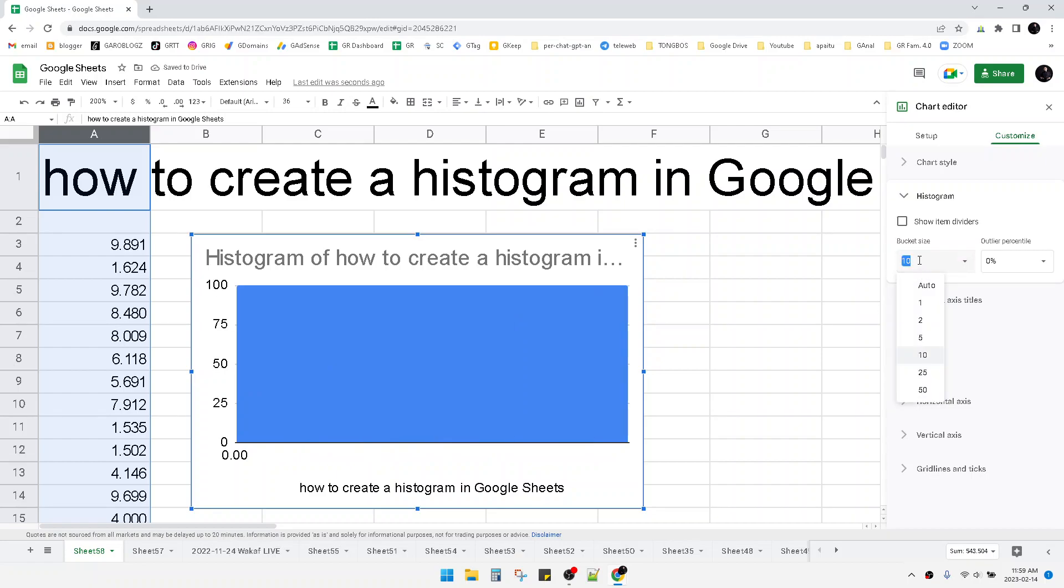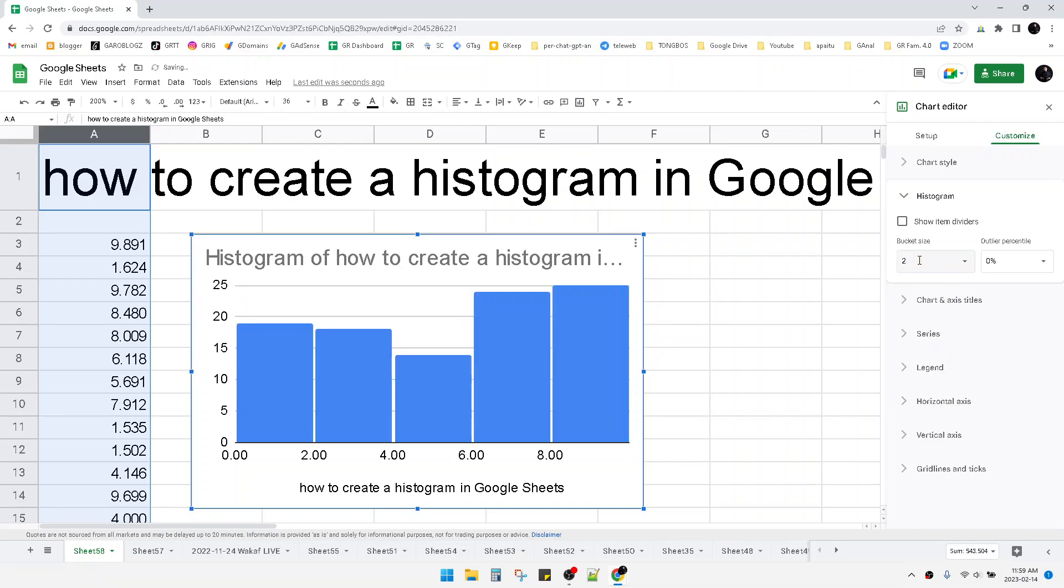Now this is the distribution histogram of my data. That's it for this simple tutorial.